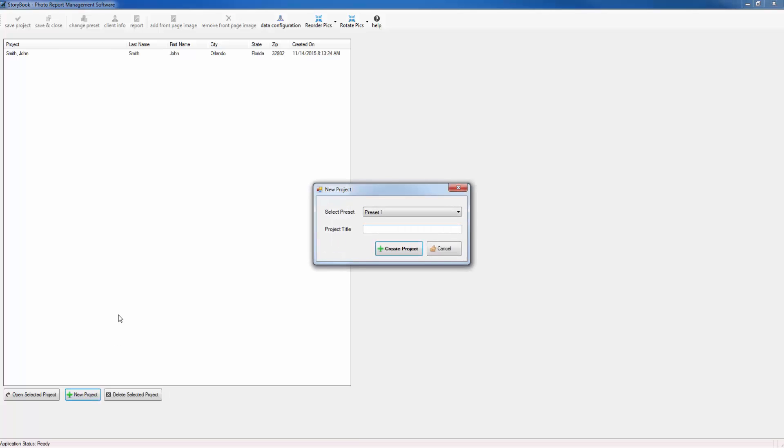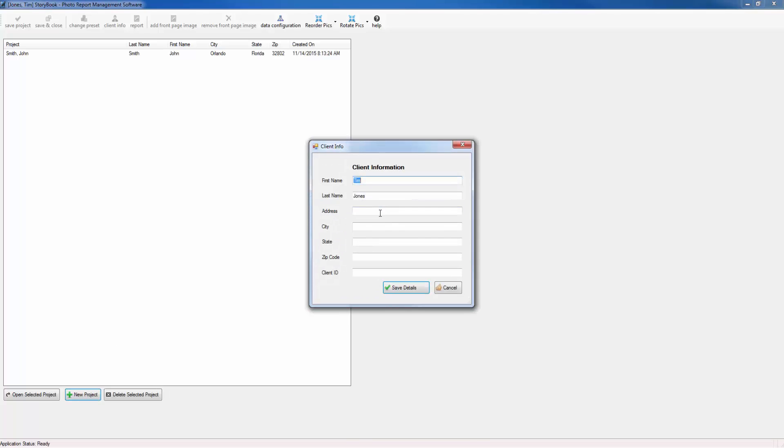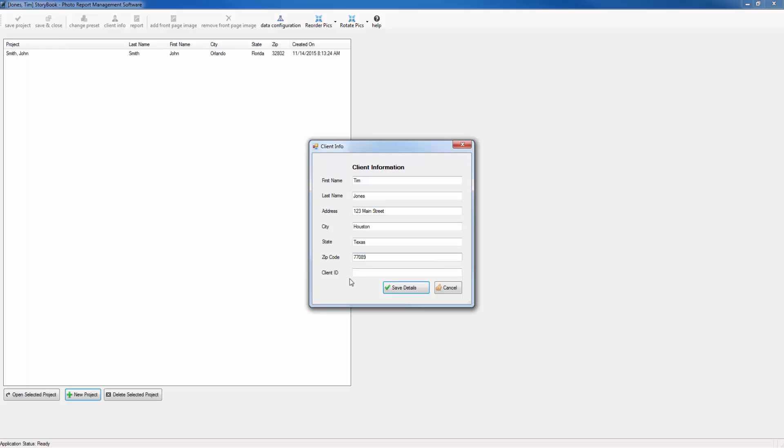Let's go ahead and name our project and give the address and a client ID number. The client ID number is optional.